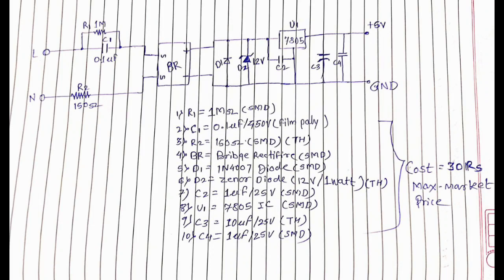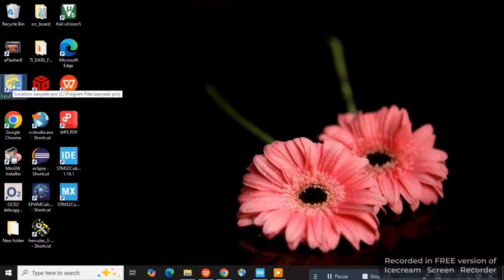Hello friends, today we will see how to draw a schematic and how to design a PCB in EasyEDA software. Remember this schematic — take a screenshot of it and we will proceed further. Let's start with EasyEDA just by clicking on it.